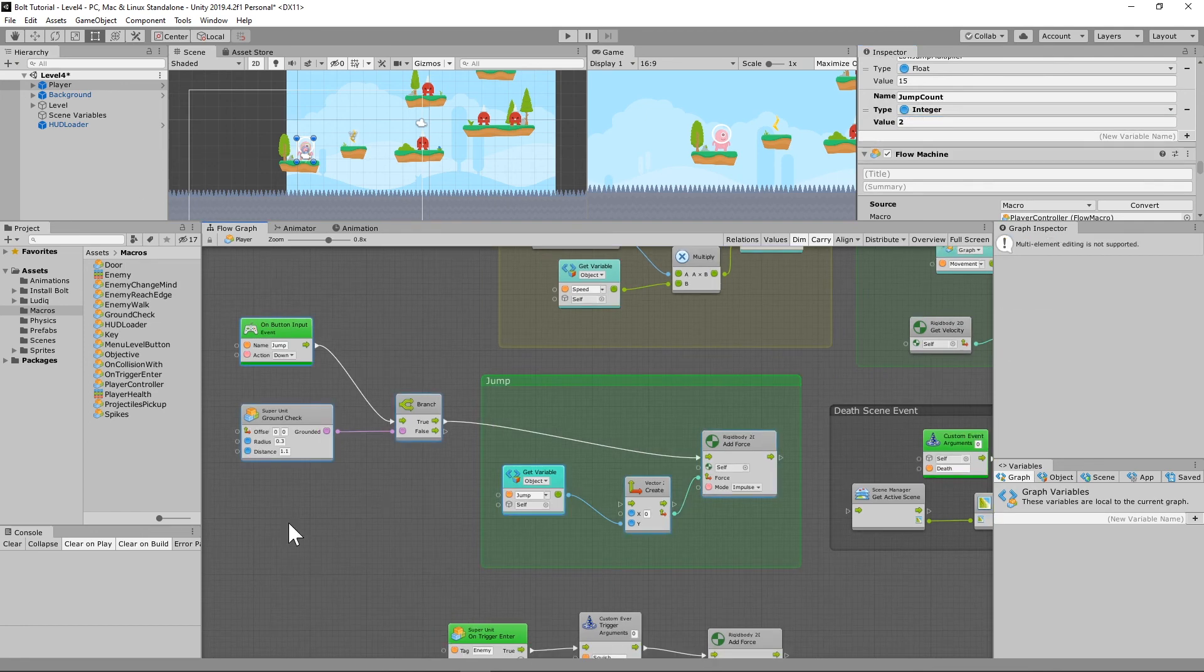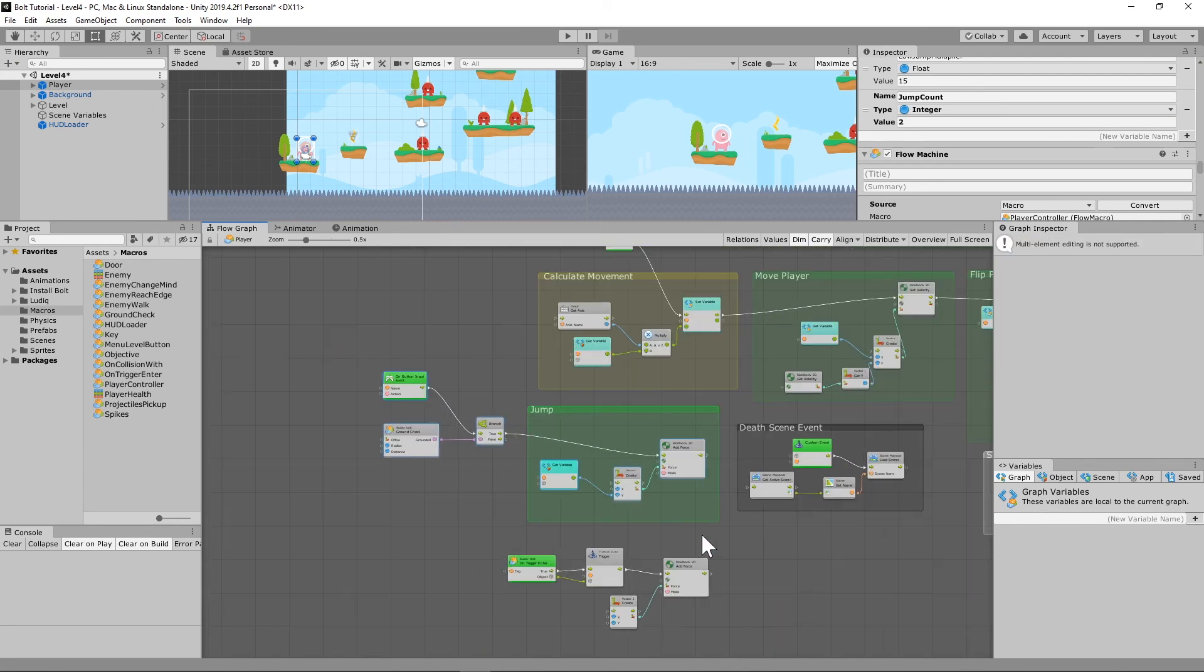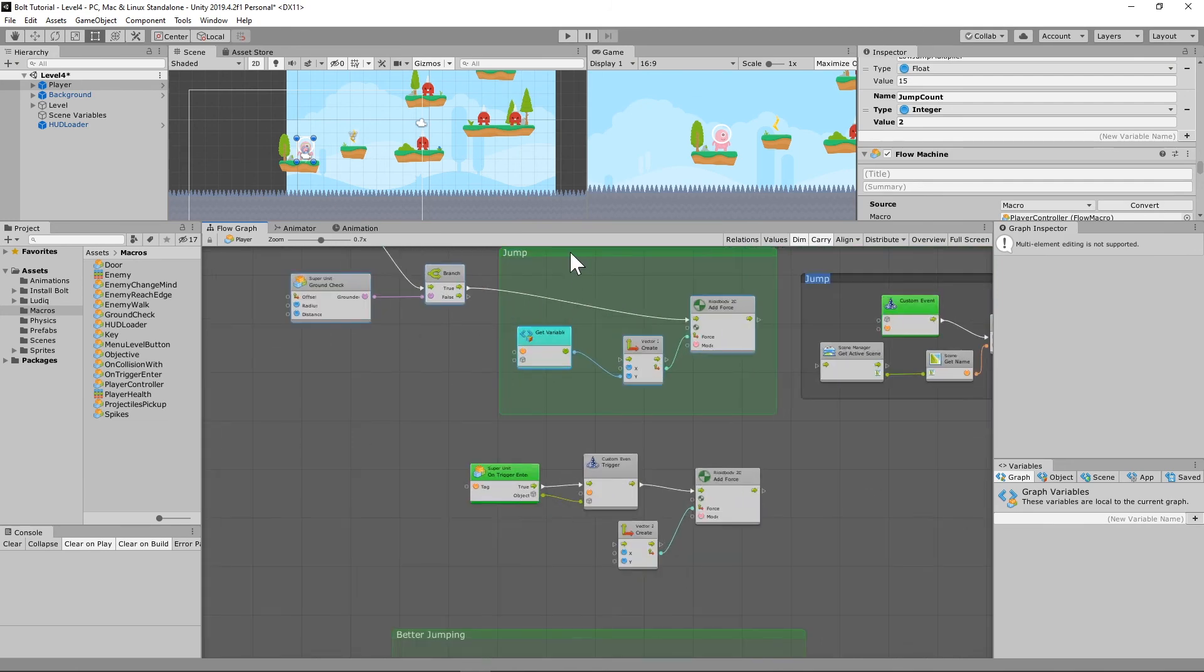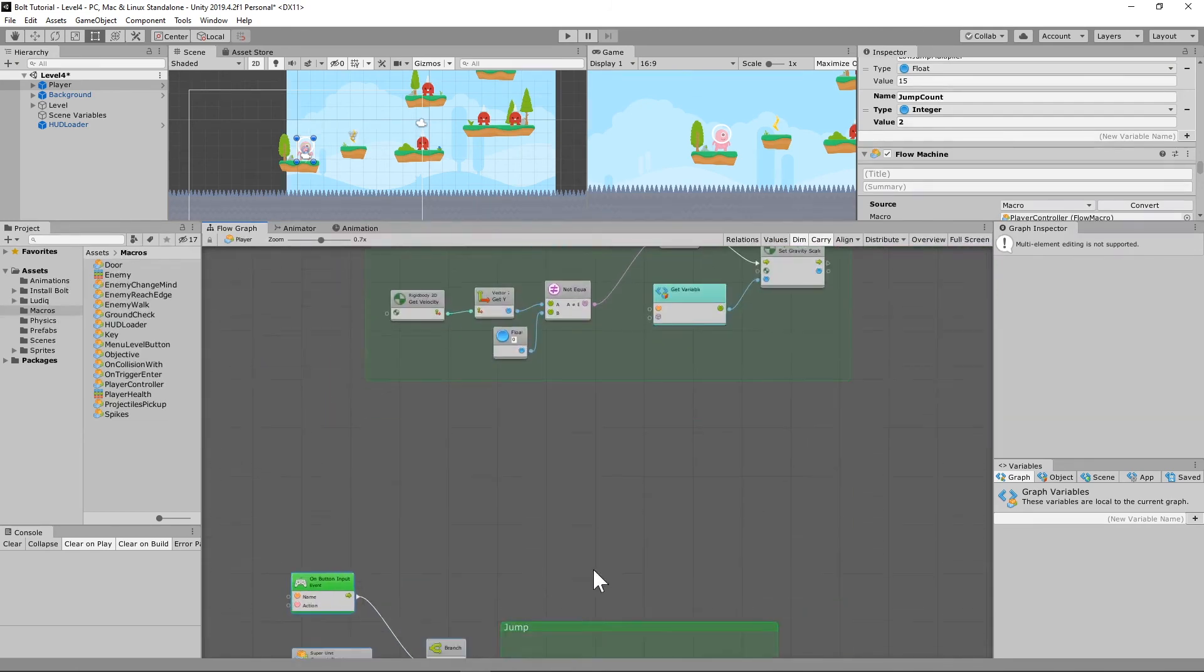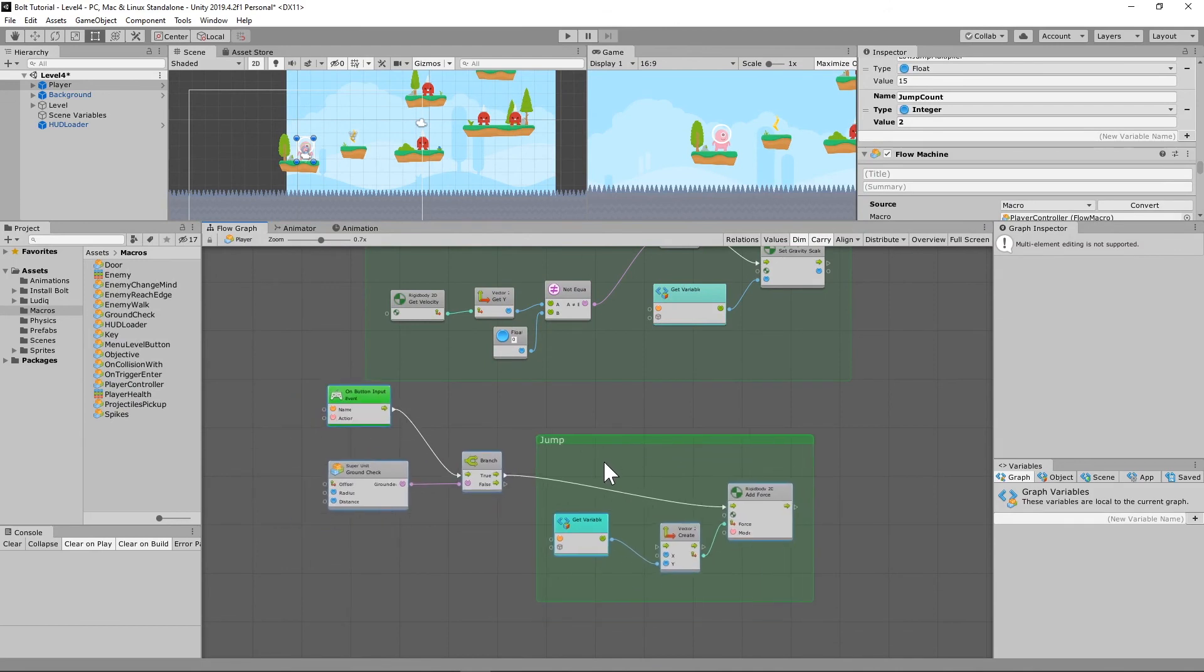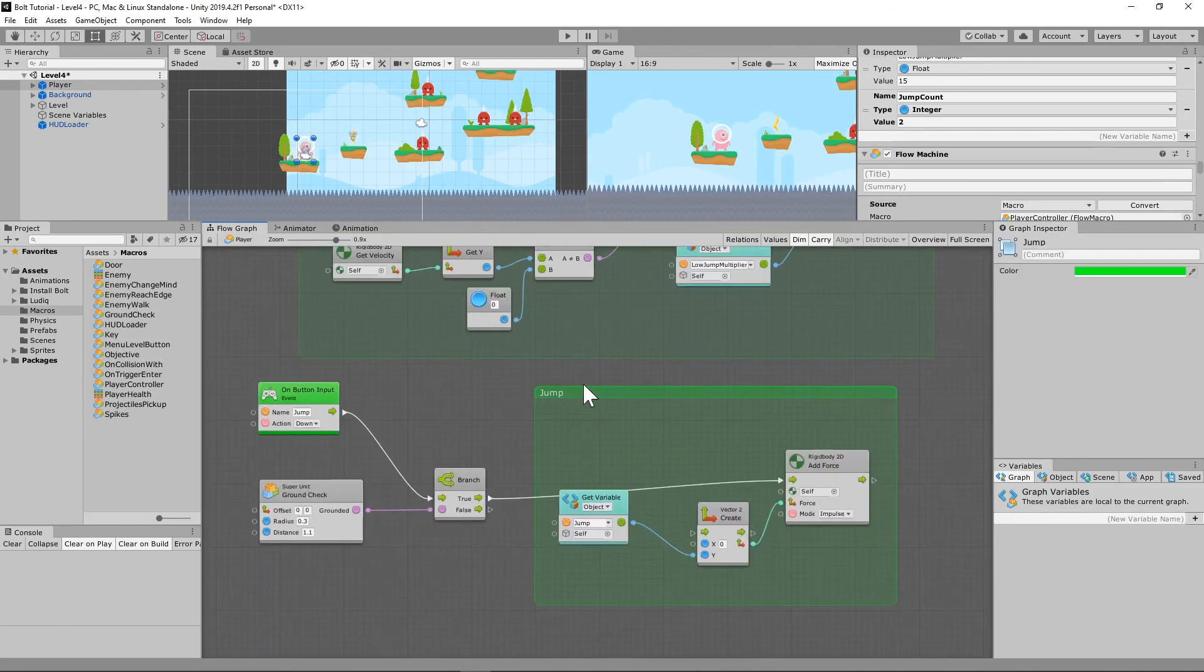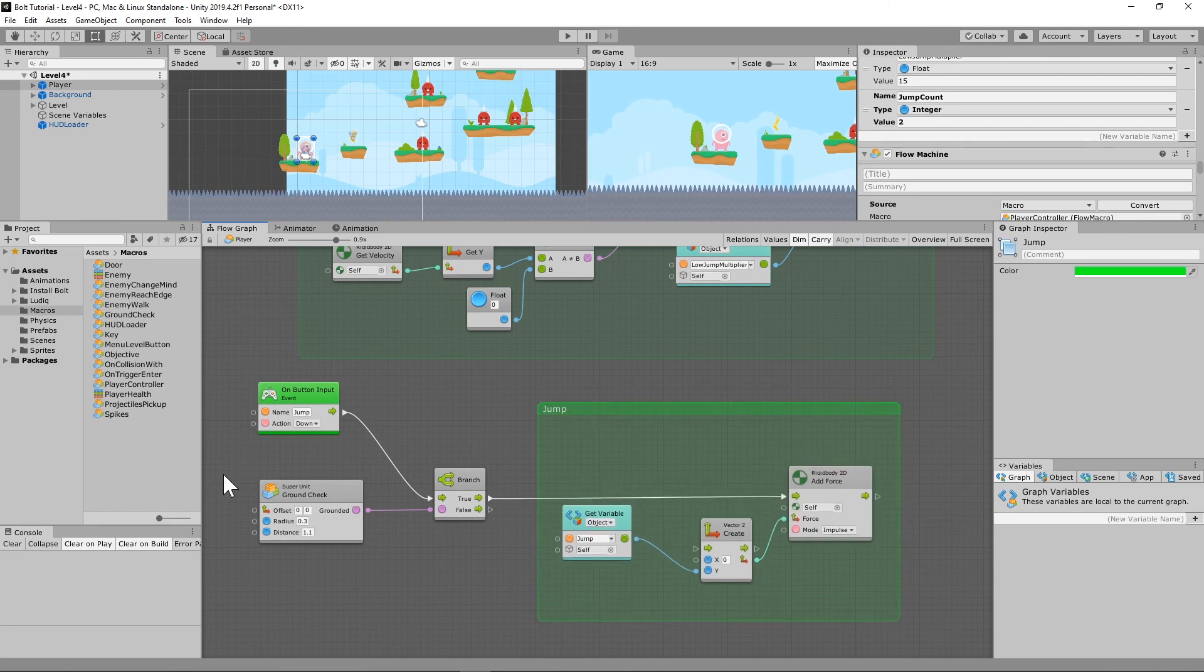Okay, the next thing that we're going to want to do is we're going to take our existing jump that we already have and let's move it down to the bottom just to give ourselves a little bit more room to work with, because we're going to be adding a few things to this and hopefully this will go pretty easily.